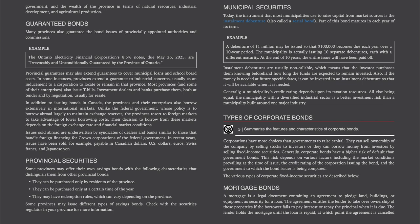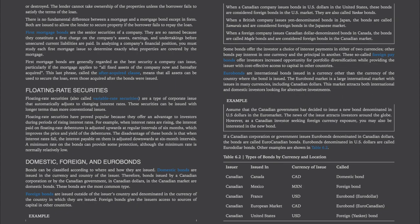Types of Corporate Bonds: corporations have more choices than governments to raise capital — they can sell ownership by selling stocks or borrow money by selling fixed income securities. Corporate bonds generally have a higher risk of default than government bonds, depending on market conditions at the time of issue, the credit rating of the corporation, and the government to which the bond issuer is being compared. Mortgage bonds: a mortgage is a legal document pledging land, buildings, or equipment as security for a loan, entitling the lender to take over ownership of these properties if the borrower fails to pay interest or repay principal when it is due.